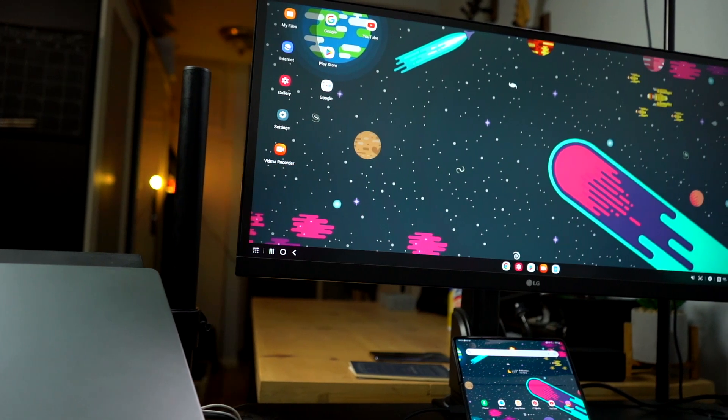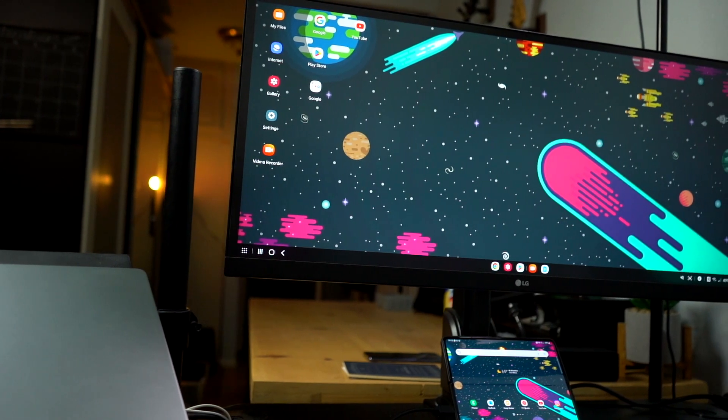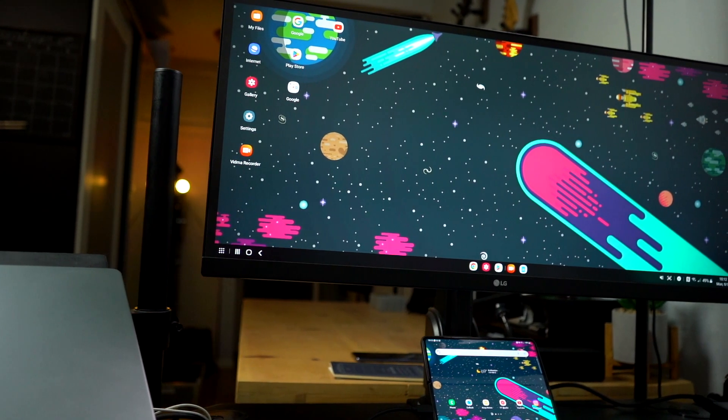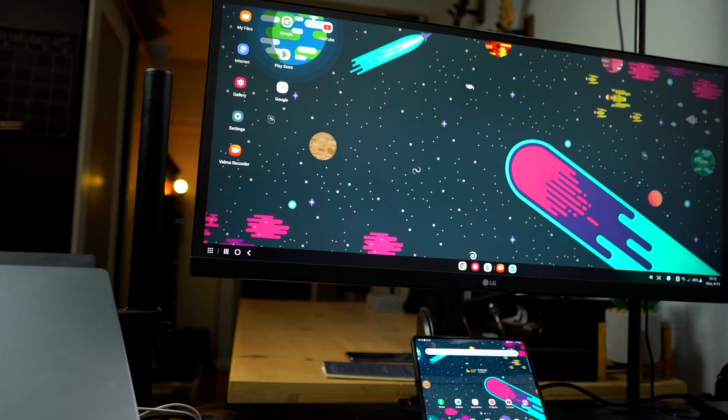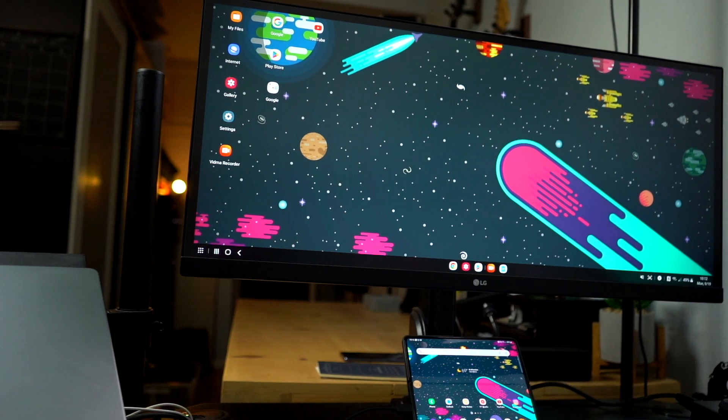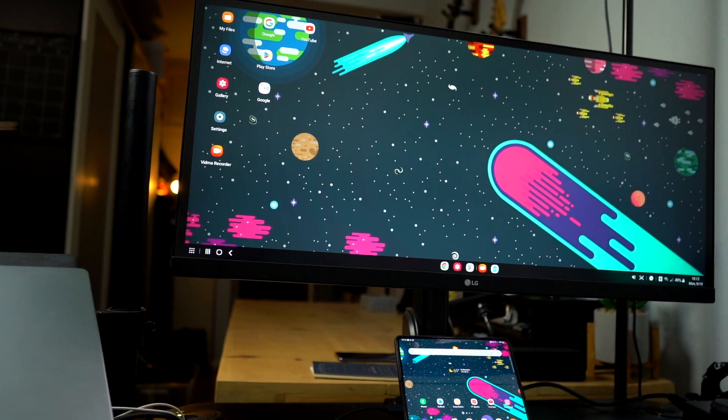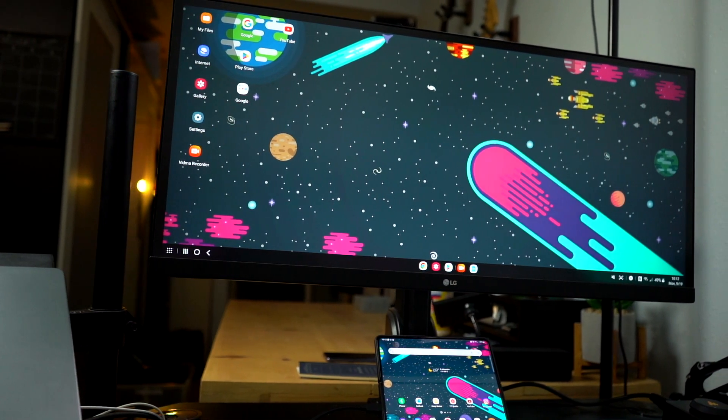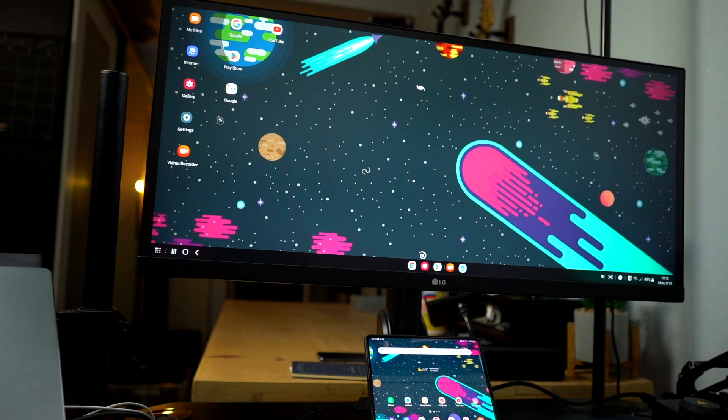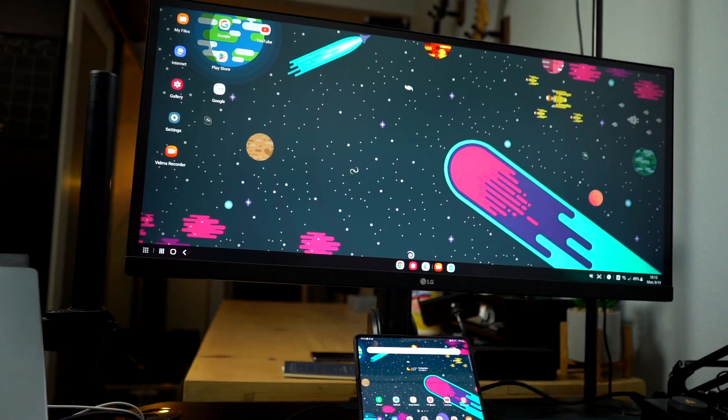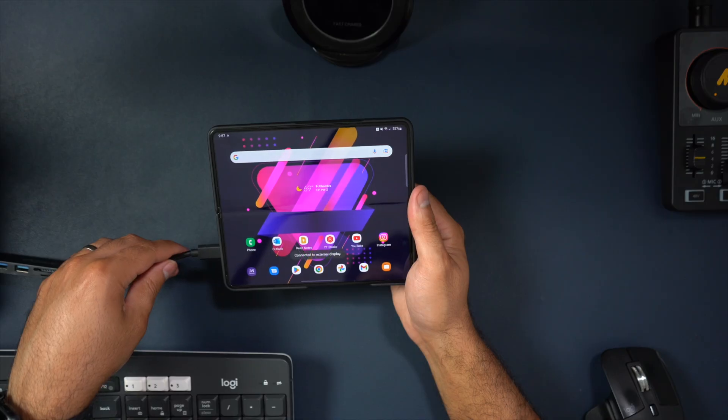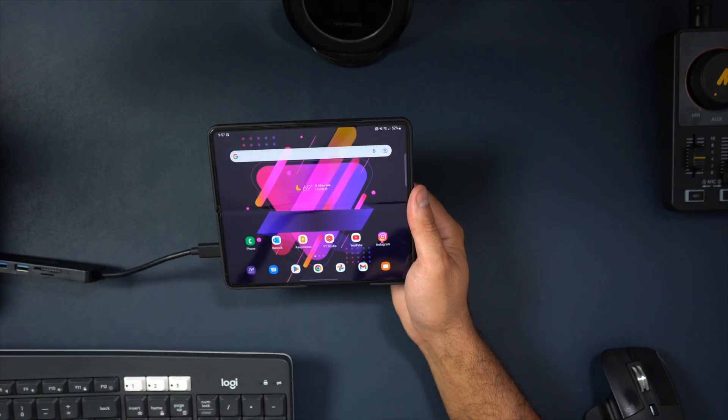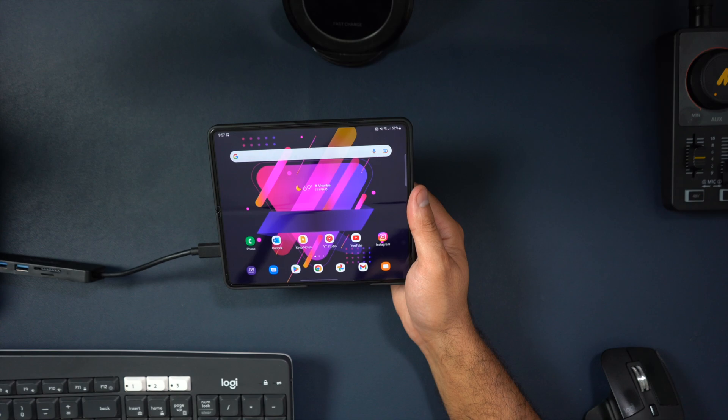One of the most interesting features that I feel gets overlooked with Samsung phones is DeX. It gives you the ability to use your phone on a monitor with more of a desktop interface. And it works surprisingly well, especially on the Galaxy Z Fold 4.